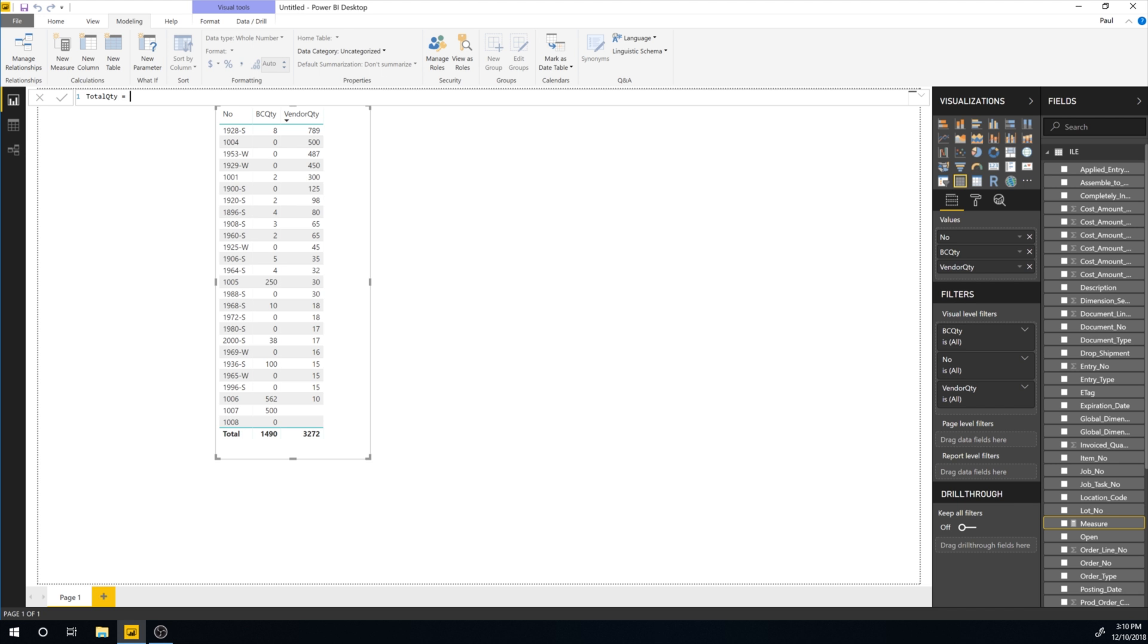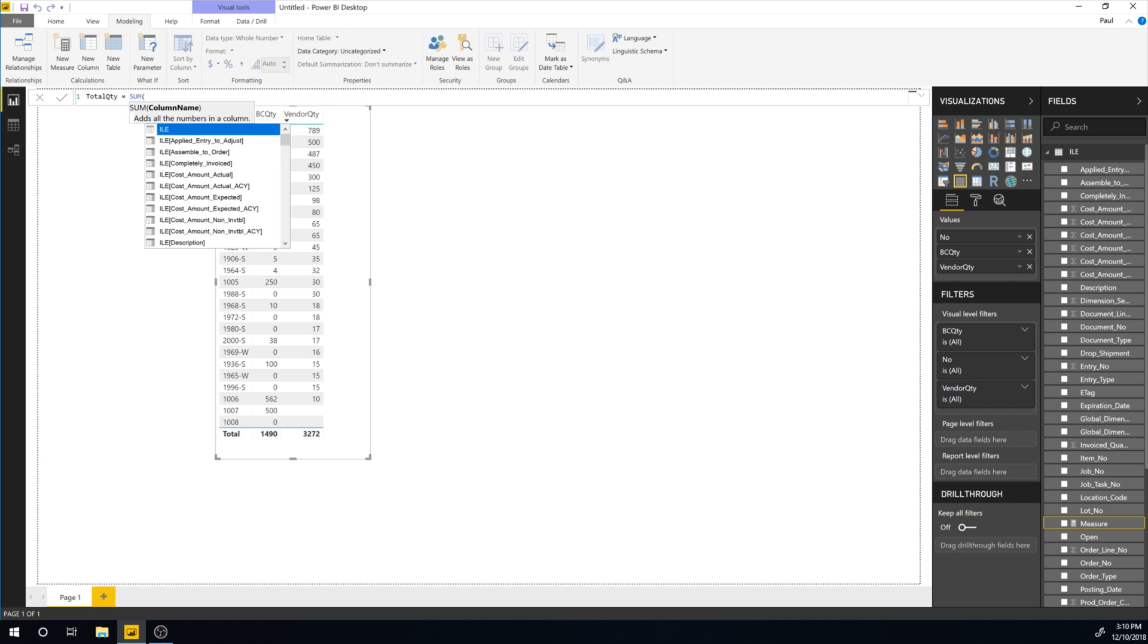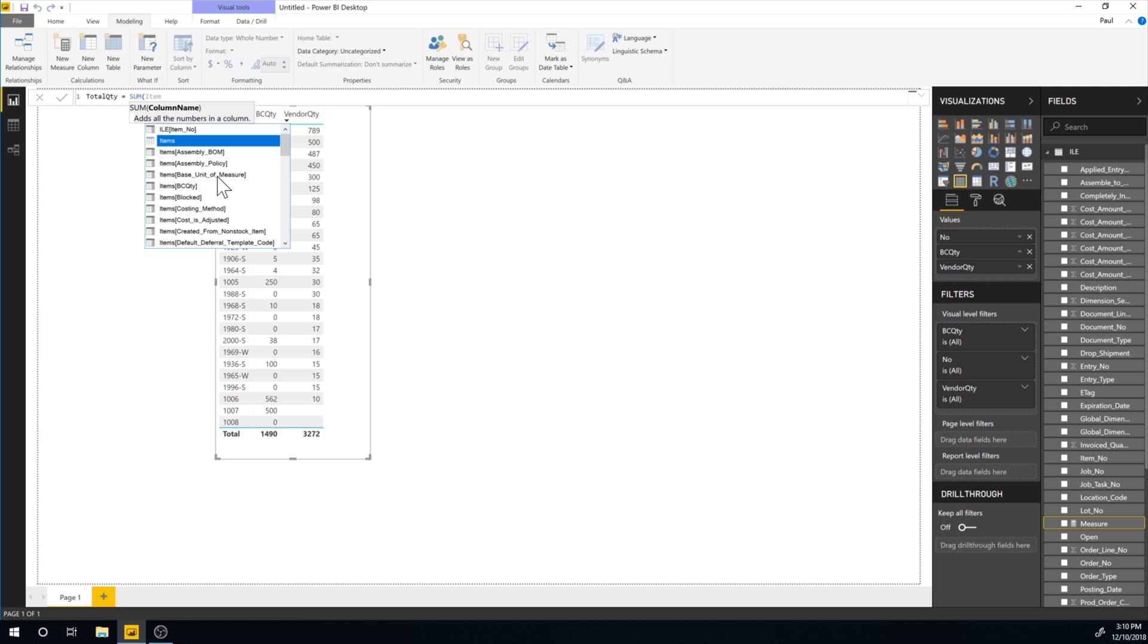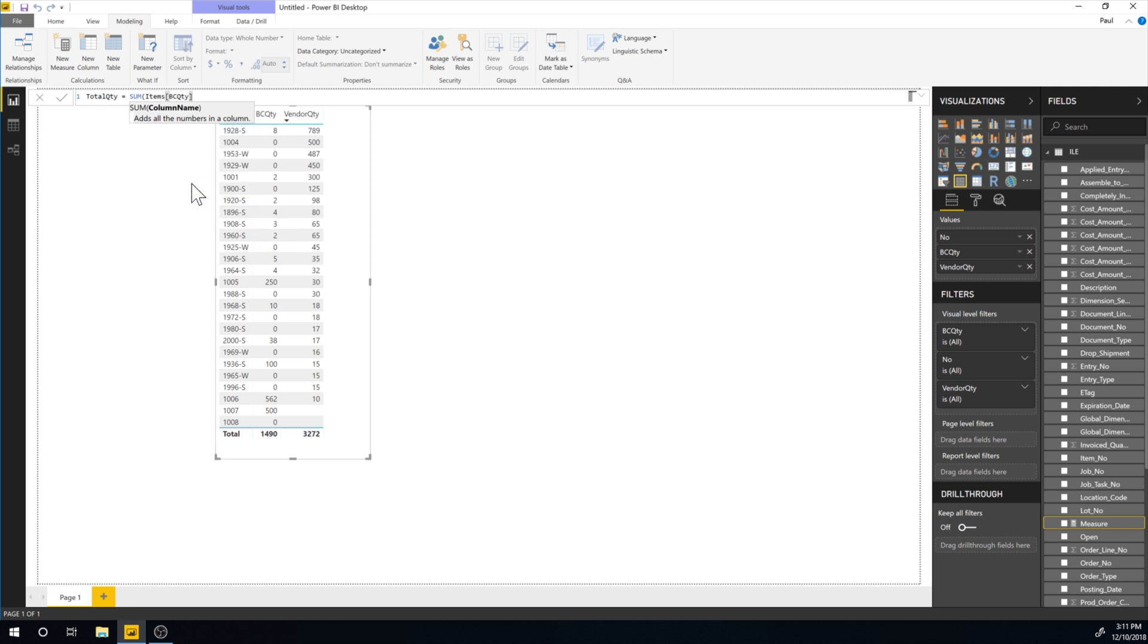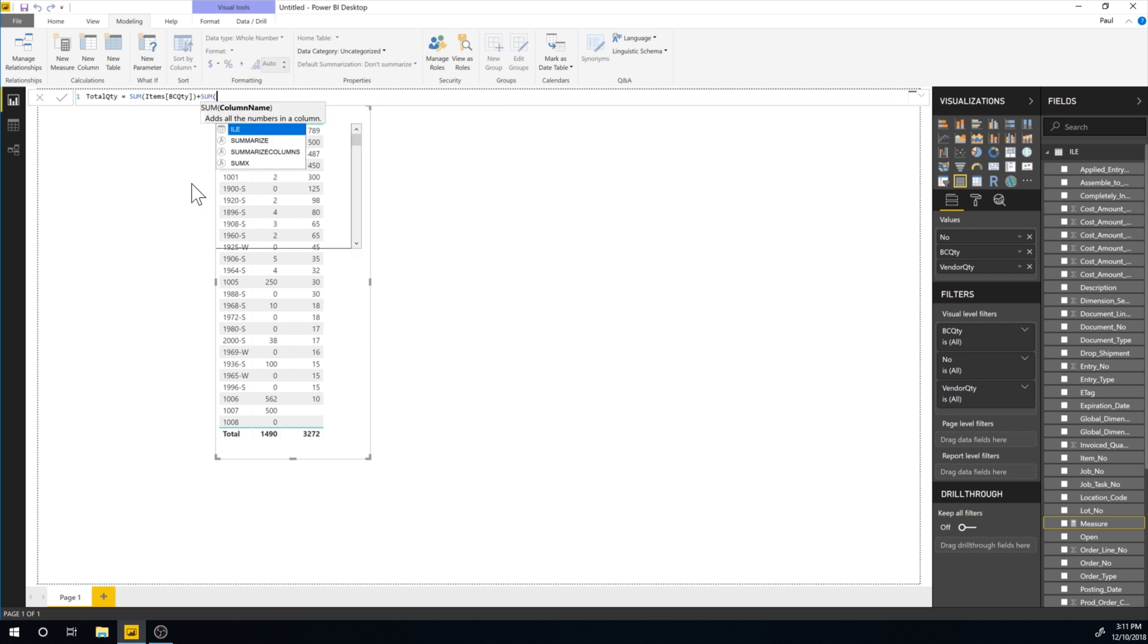And so here I can actually sum up the items, BC quantity like that and say that is plus the sum of vendor quantity, which is vendor quantity right here.